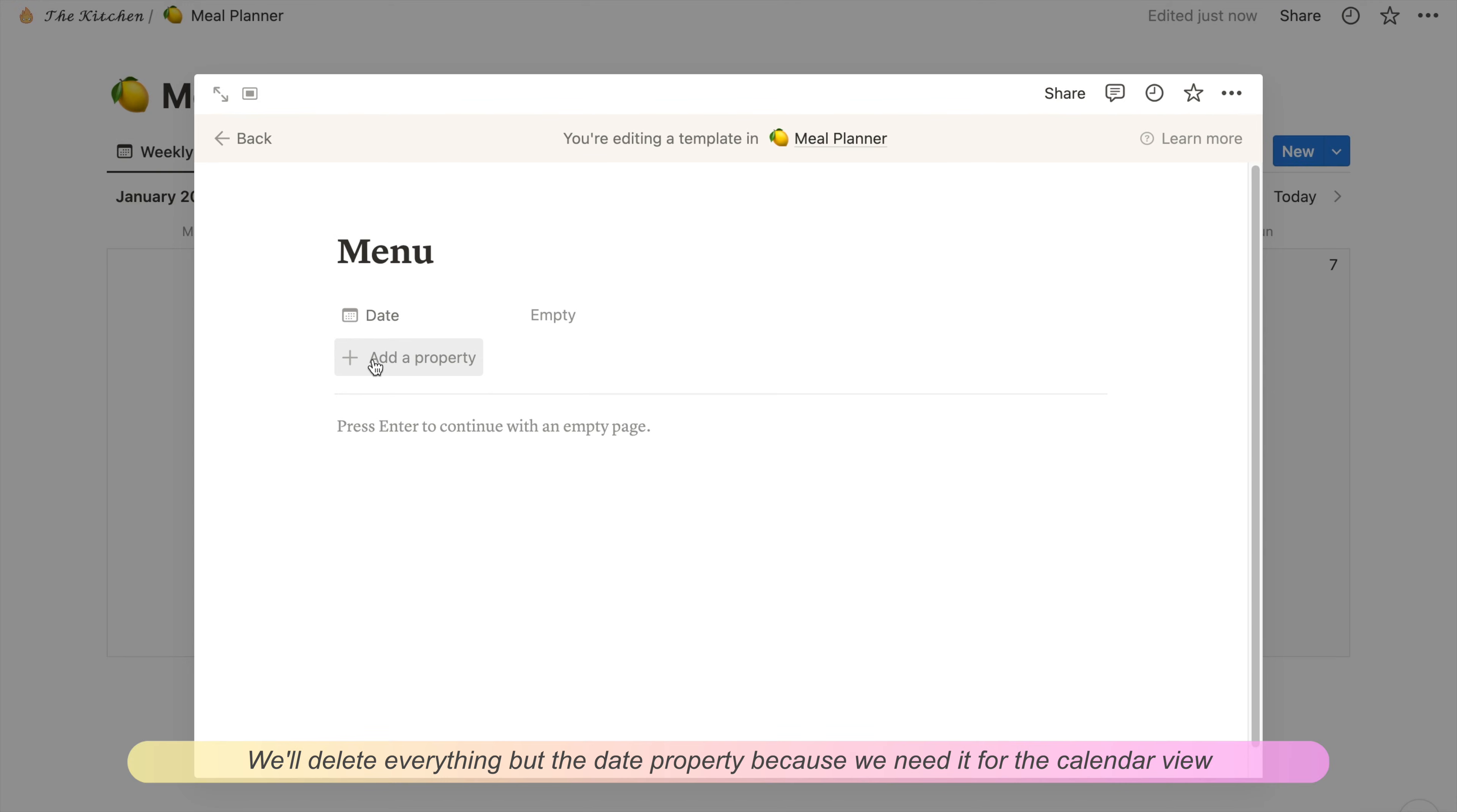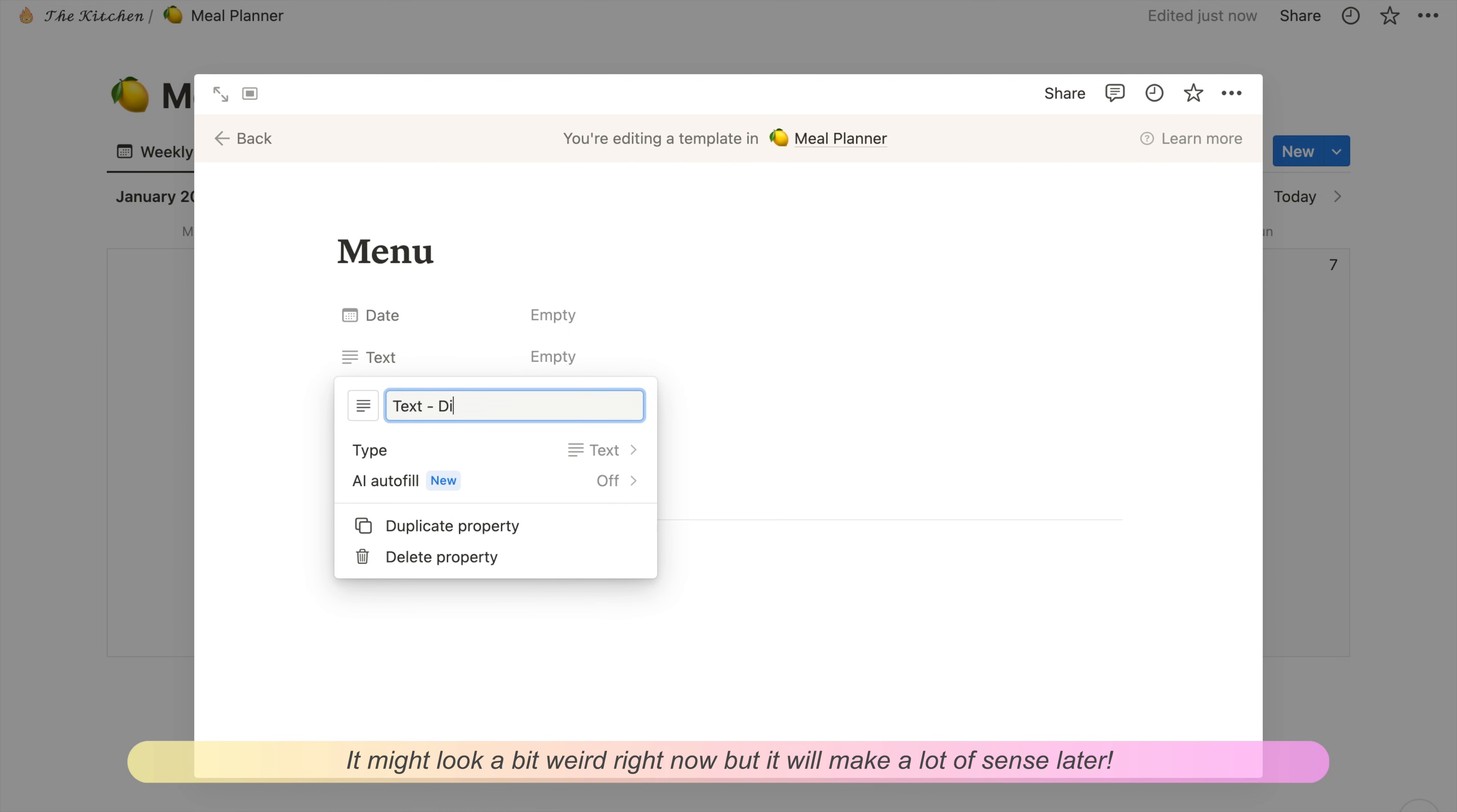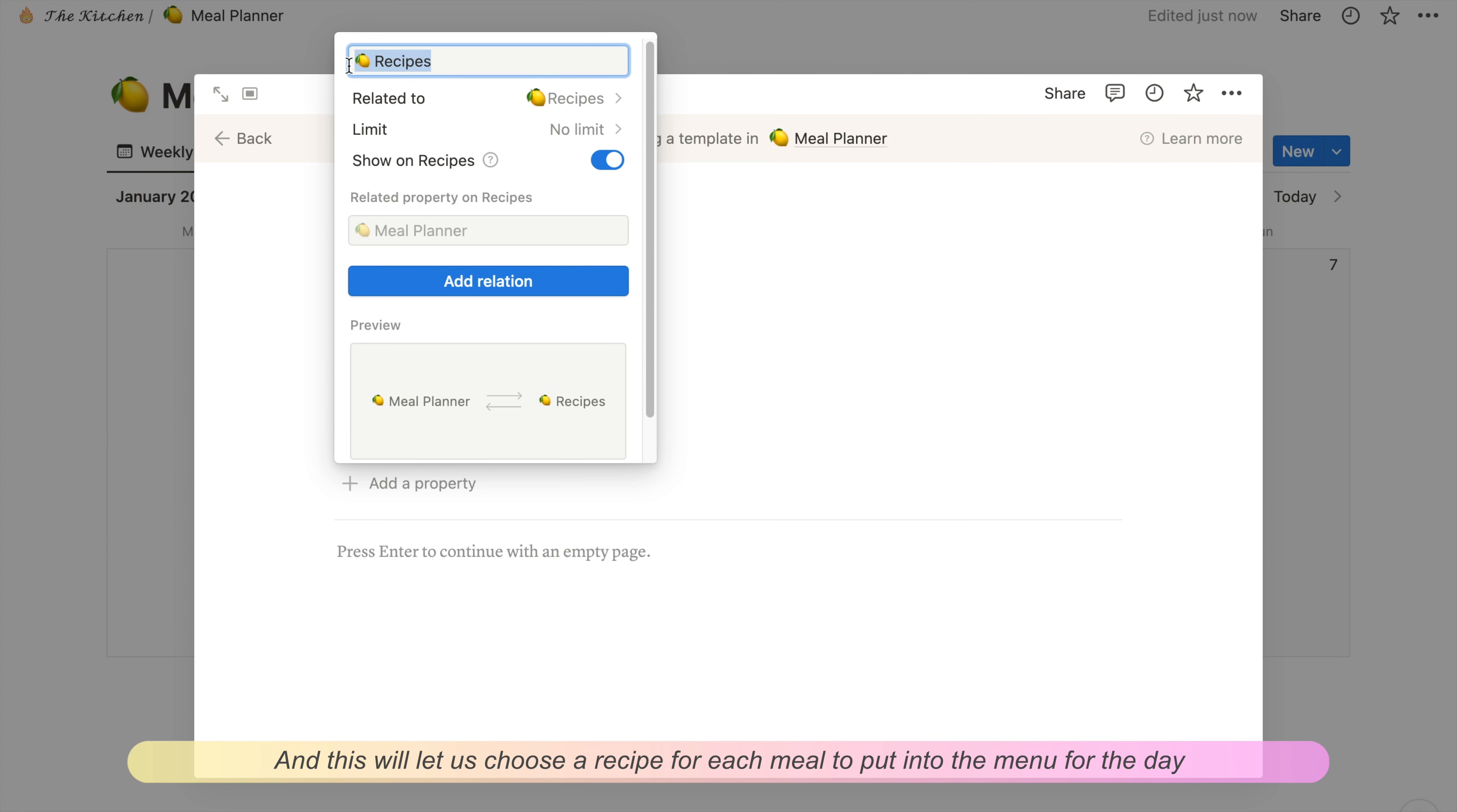Same as before, we'll also make a template for this database. We'll delete everything but the date property because we need it for calendar view, and then we'll add in three new properties for breakfast, lunch, and dinner. These are like the headings for the menu. It might look a little weird right now but it'll make sense later. Next we'll add in three relation properties. Each relation property will link our meal planner to our recipes database we made before.